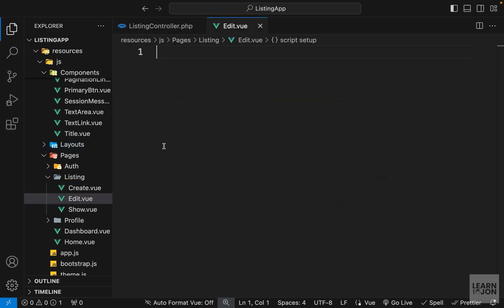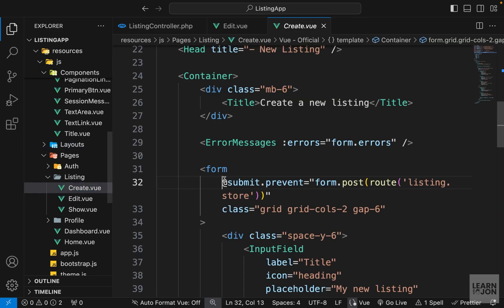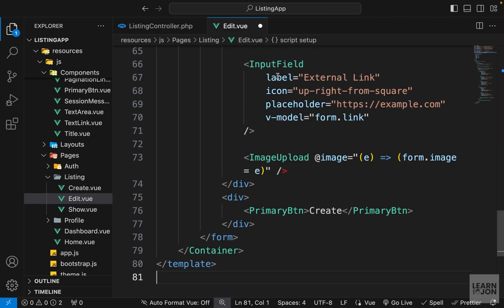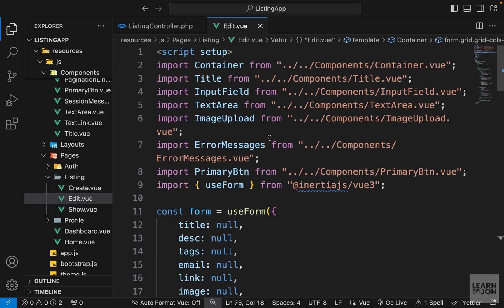This is going to be very similar to our create page, so I will copy everything from that component, paste it here, save it, and leave it as it is for now.